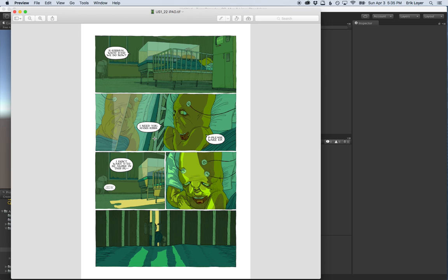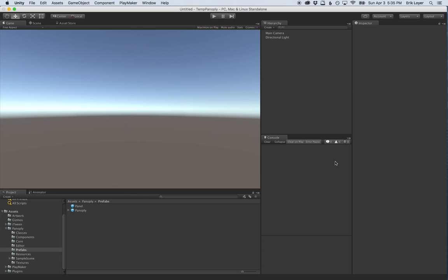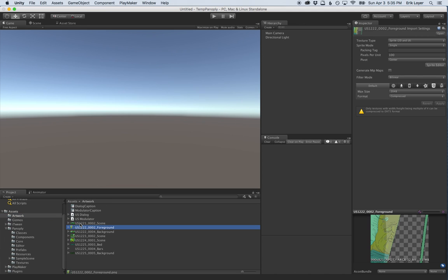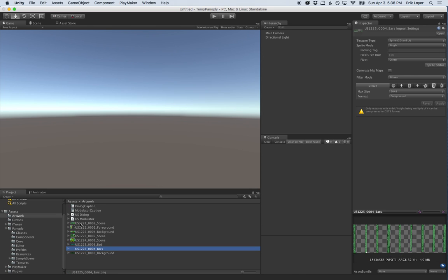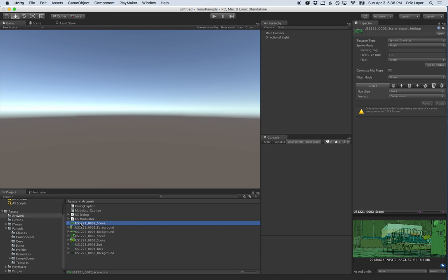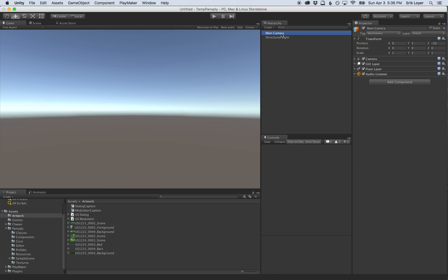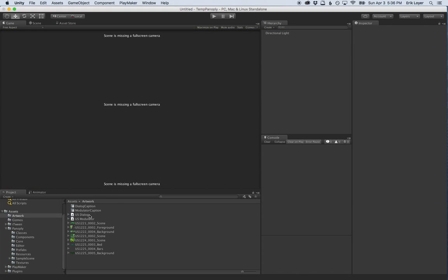Here's the page we're going to recreate. In Unity, I've got the artwork already imported. Some panels actually have artwork created in layers, so we'll be able to play with adding parallax depth triggered by the accelerometer or mouse movement on PC. We're going to sequence these panels and move them through time on our step timeline. Let's start by deleting our main camera — every panel in Panoply is its own camera, so we don't need one.